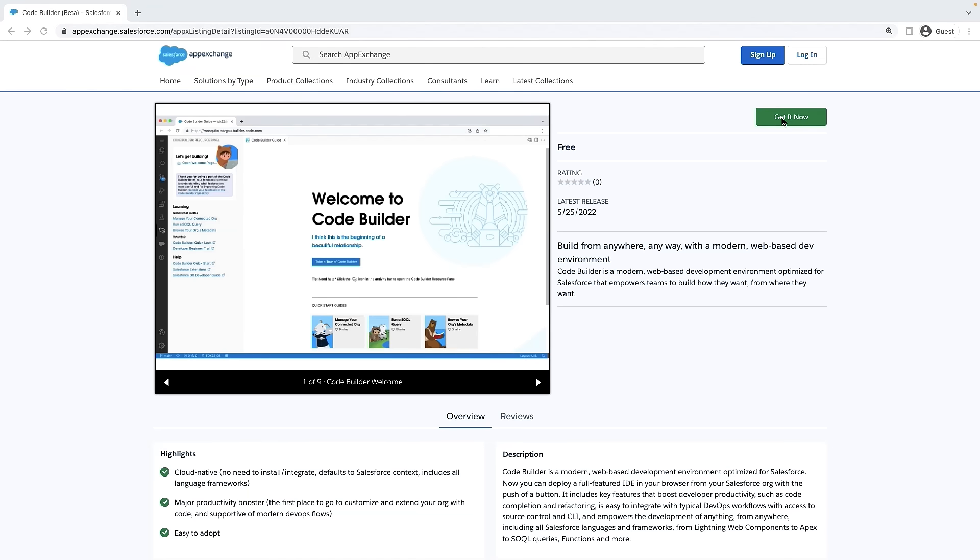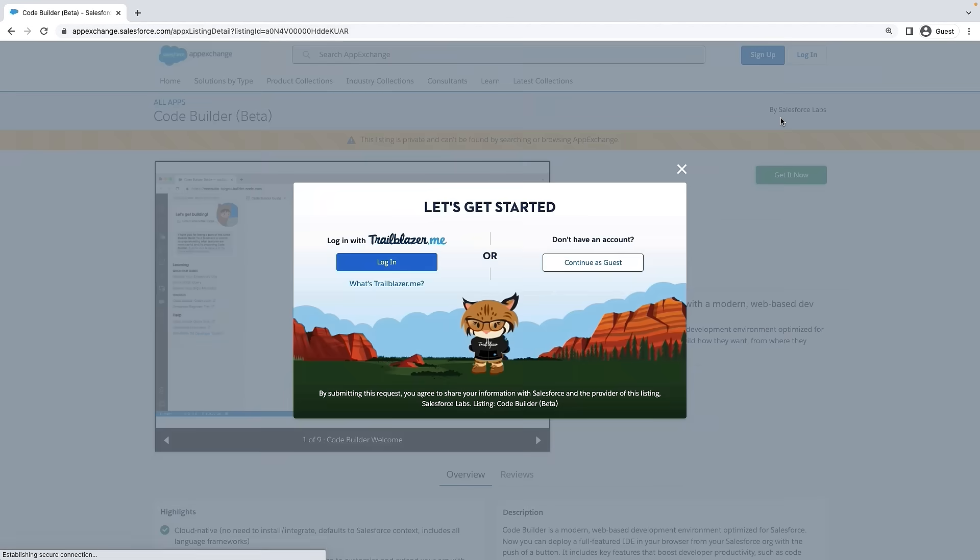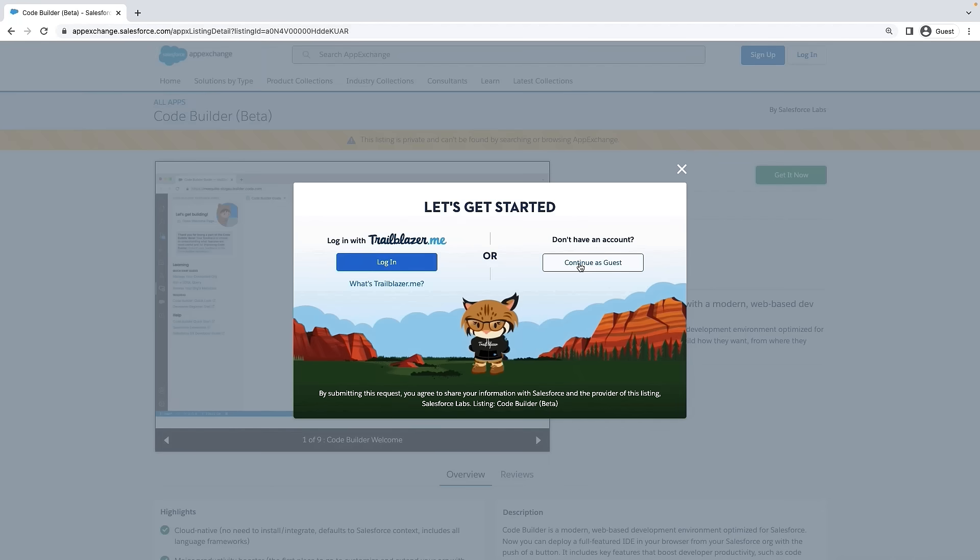Next, click on Get Now. Log in using your trailblazer.me account. If you do not have one, you can continue as guest to sign up for a trailblazer.me account. Let's login.